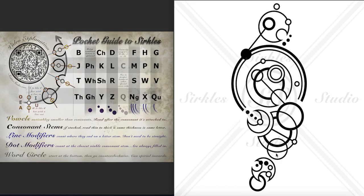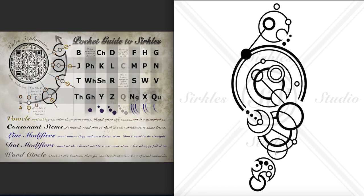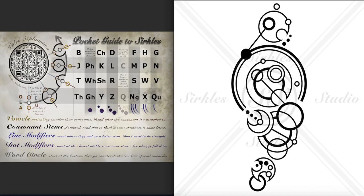And then we have this word. We have TH. There are no lines ending on this. Line modifiers only count when they end on a letter stem, and they don't need to be straight. So this is a line modifier, but it doesn't end on this stem, so it doesn't count. So this is just a TH. And then we have an I. I's are positioned like E's, so on the line of the word circle, except I has a line going inwards. So this blue line heading inwards is the I. And if it were U, you would have a line going outwards, and if it has no lines, it's an E. So this is an I because it's got that inwards facing line.